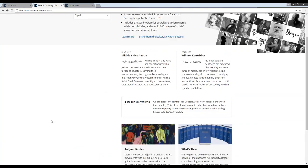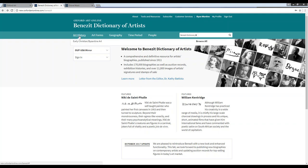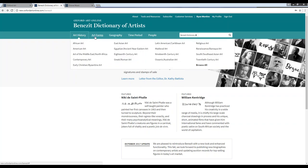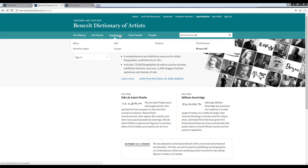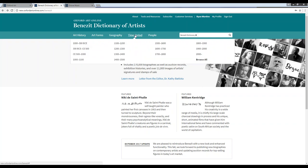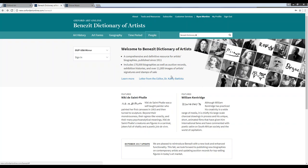Here at the top of the home page, you'll see that the content itself on Benezit is available either via search or browse. You could browse here on the left-hand side using these drop-down menus to browse either by art history, art forms, geography, time period, or people, or you could run a search here in the quick search box on the right-hand corner of the screen.